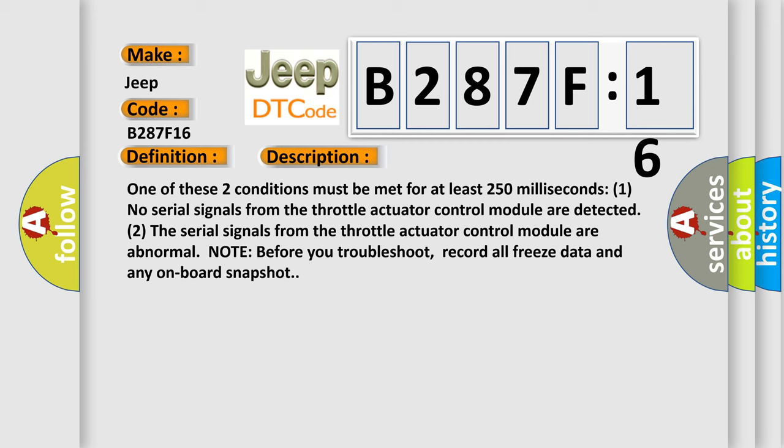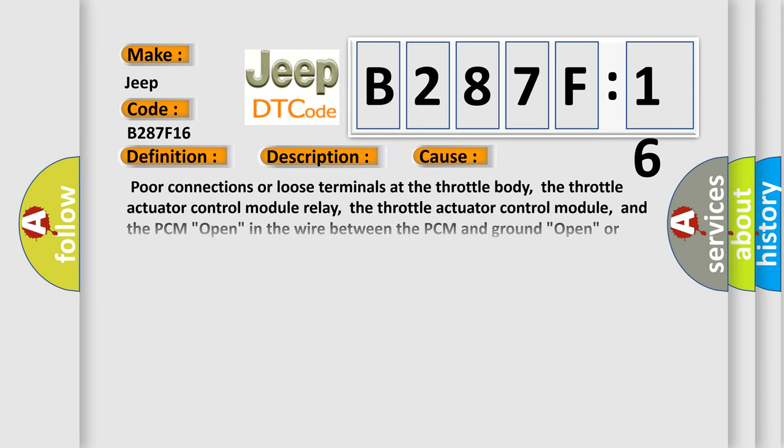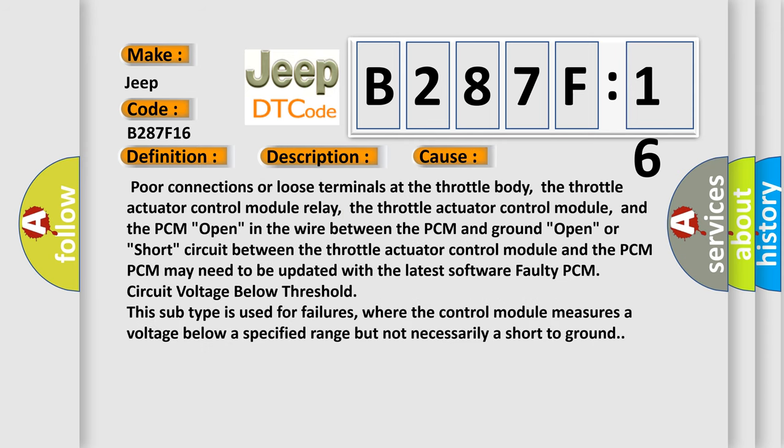This diagnostic error occurs most often in these cases: Poor connections or loose terminals at the throttle body, the throttle actuator control module relay, the throttle actuator control module, and the PCM; open in the wire between the PCM and ground; open or short circuit between the throttle actuator control module and the PCM.